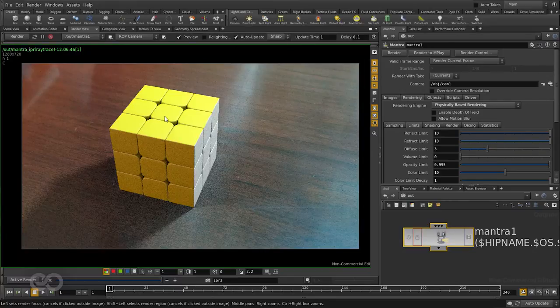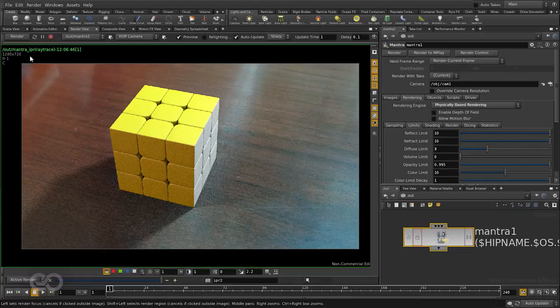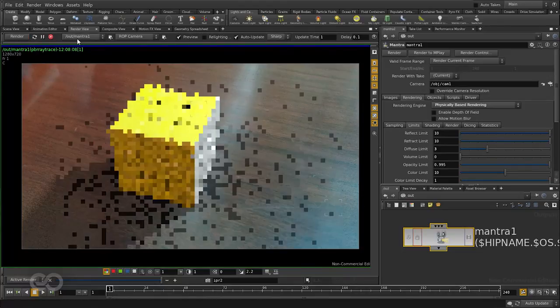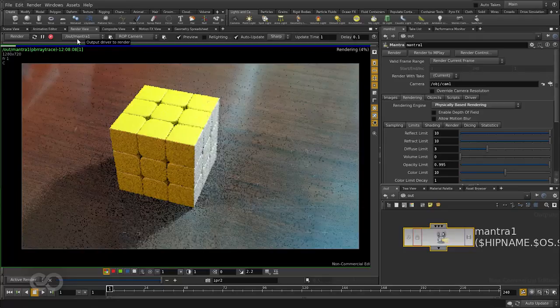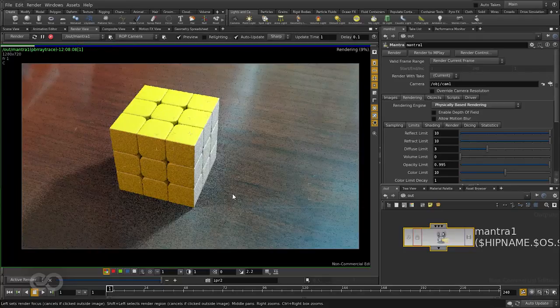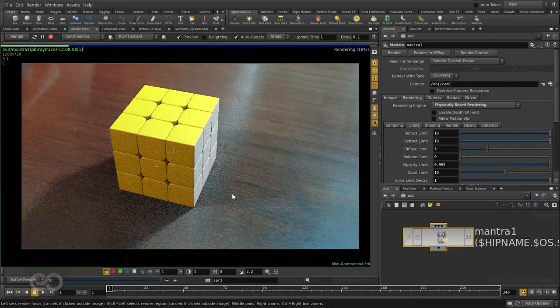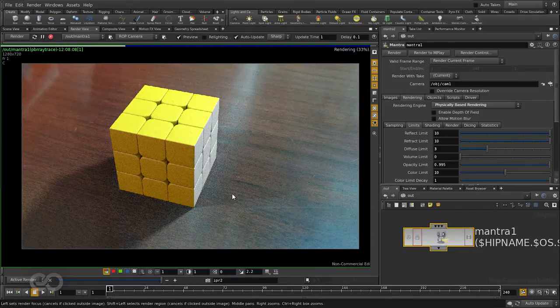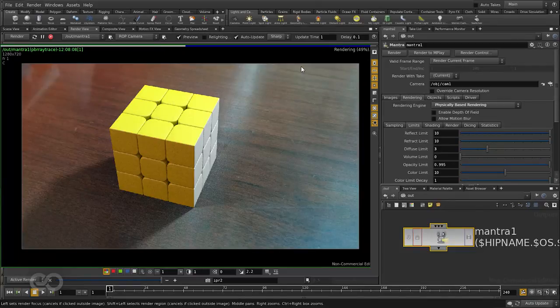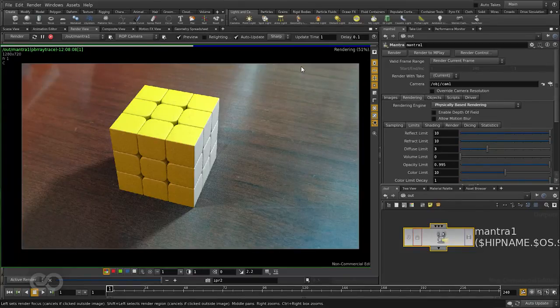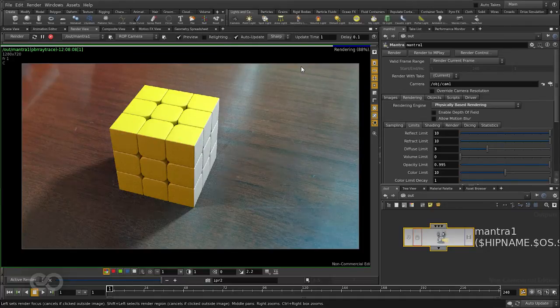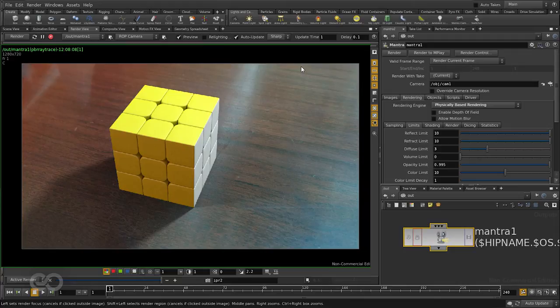So once I've set this all up, I'll go ahead and re-hit render here when you can see that mantra 1 node is selected. So it goes ahead and starts rendering. You can see it takes a little bit more time to render this time than it did before mainly because of the indirect lighting it's calculating and also the environment light.